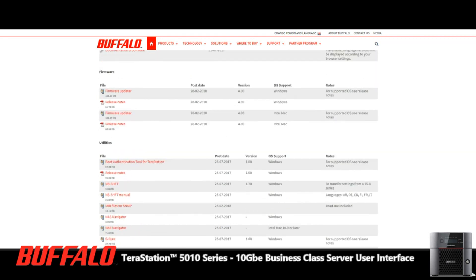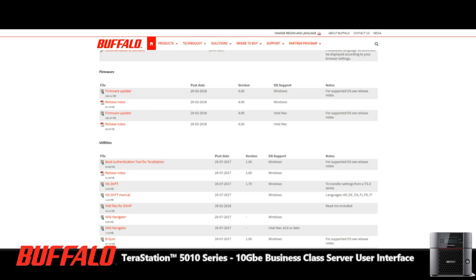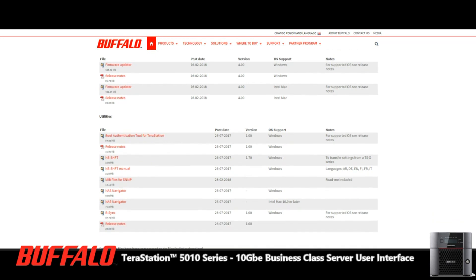One thing I do want to touch on actually is the boot authentication tool for TeraStation. This is a lovely little app where you can synchronize access of a NAS or a device together with this software. So consequently you can set it up that the NAS can't be accessed unless a certain machine that has this tool is installed. That's something to check out for a later date and definitely something for you business users to look into that want an extra layer of boot security. What you want to download is the NAS navigation tool, and it's available for both Windows and Mac.